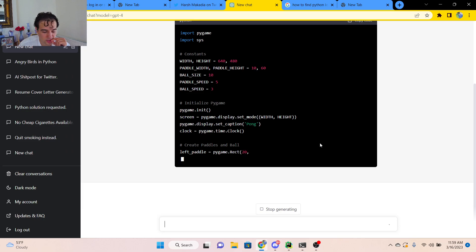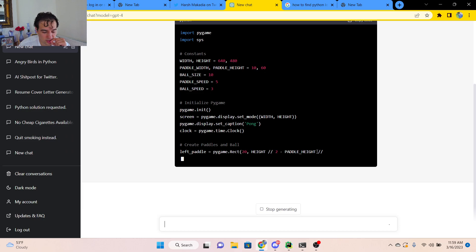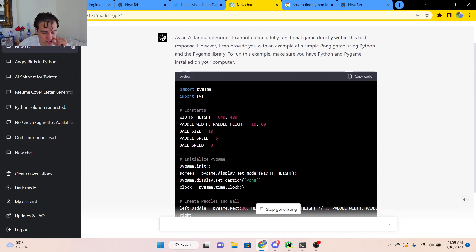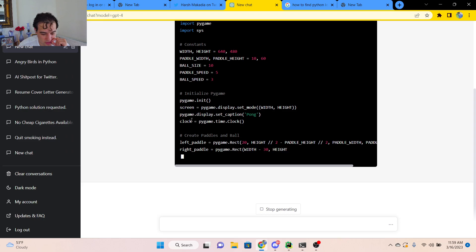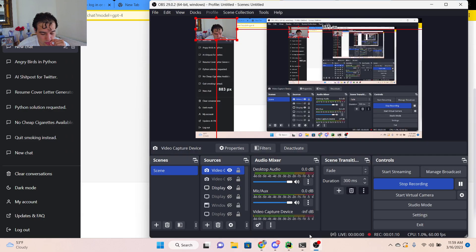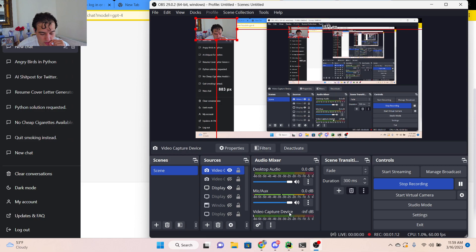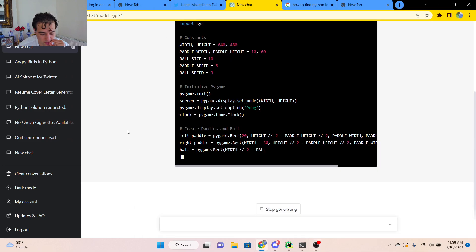So let's just take a quick look at what it's producing. Import PyGame, it seems to be setting constants now. And check this out. It's still generating.